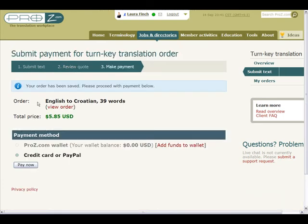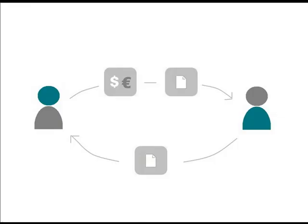Once your order has been saved, proceed to submit the payment for the project. You may pay for your order with money in your ProZ.com wallet or by credit card or PayPal account. When payment has been made, the work is routed to a suitable translator. The system identifies suitable providers based on criteria such as Certified Pro Status, Native Language and Emphasis on Language Pair and invites a few at a time, in order until one of them accepts the job.